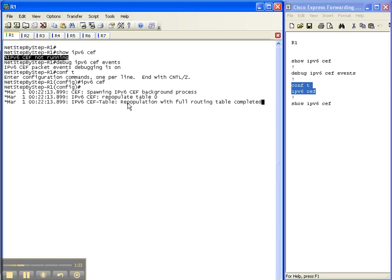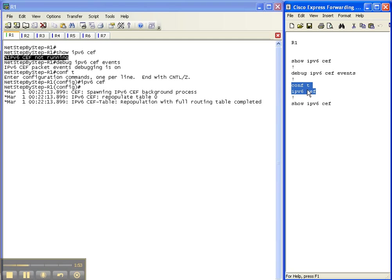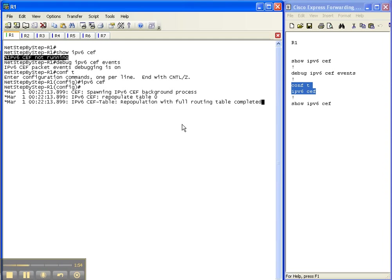And we've got a little bit of output here. Not a whole lot because there's not a whole lot going on for cef. We haven't enabled any routing protocols or anything like that, so there's not a lot for cef to build its tables on. But we see here that we've got some stuff going on. We've got some cef spawning. There's some background processes, so we know that it's probably up and running now.